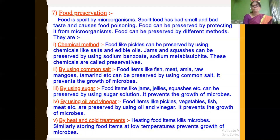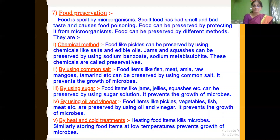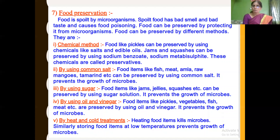Next, we learnt about preservation using oil and vinegar. Food items like pickles, vegetables, fish, and meat are preserved by oil and vinegar. Vinegar is acetic acid — it prevents the growth of microbes. Oil forms a superficial layer on food items and prevents the entry of microorganisms. Thus, by using oil and vinegar, the growth of microorganisms can be arrested. Next, we learnt about preservation by heat and cold treatment.